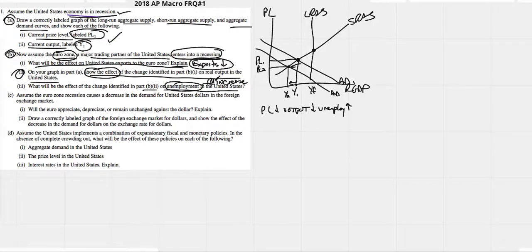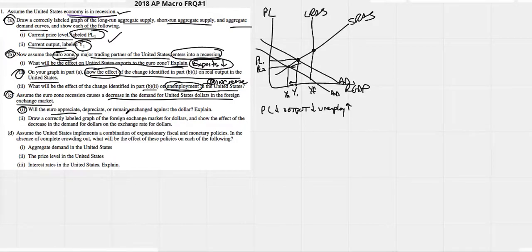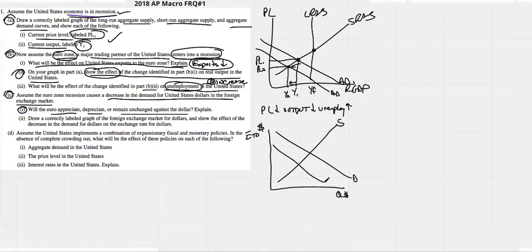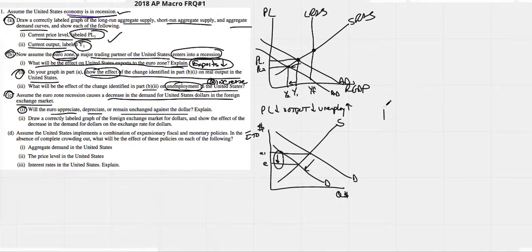Part C: assume the eurozone recession causes a decrease in the demand for US dollars in the foreign exchange market. Will the euro appreciate, depreciate, or remain unchanged against the dollar? If we look at the supply of dollars and demand for dollars — with the exchange rate (euros per dollar) on the vertical and quantity of dollars on the horizontal — the demand for dollars decreases because they're not buying our stuff and don't need to exchange their currency.